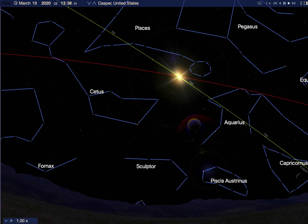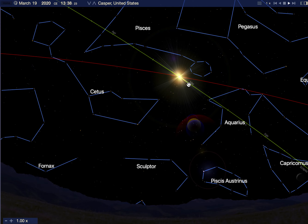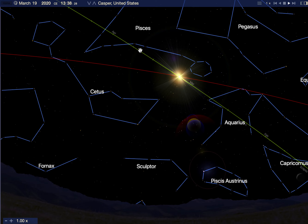The celestial equator is nothing more than Earth's equator projected out into space. And as you can see here, yesterday, March 19th, the sun was exactly on the celestial equator. So the vernal equinox is the day when the sun on the ecliptic crosses the celestial equator going north.